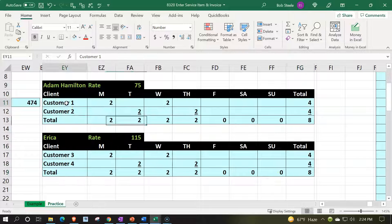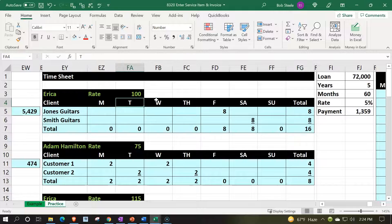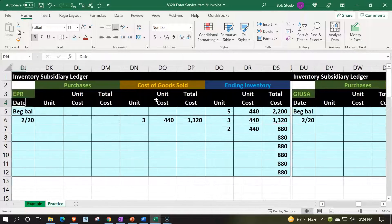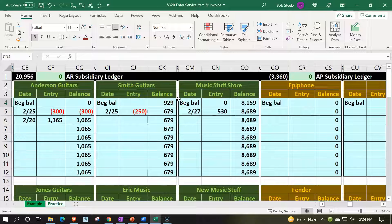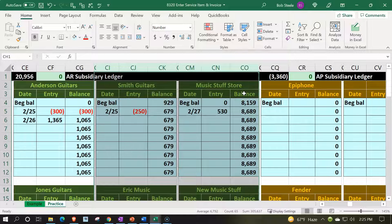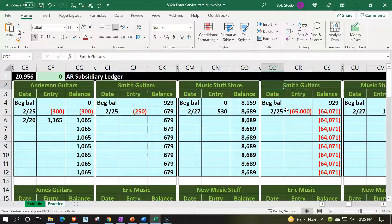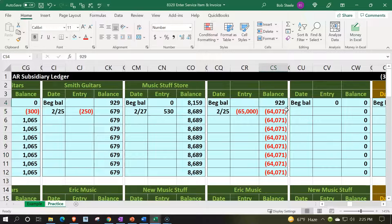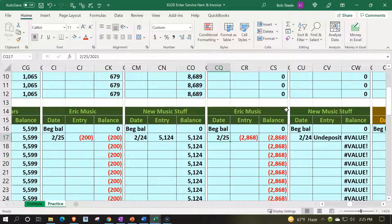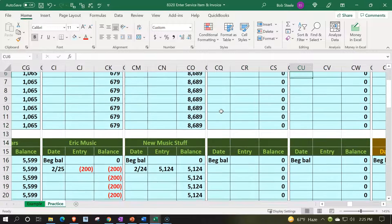We'll bill these four customers in a future presentation. For now, let's add them to our sub-ledger. I'll add four new customers — copying from the existing sub-ledger rows, inserting copied cells, and deleting the prior activity so each starts at zero. We'll name them Customer One, Customer Two, Customer Three, and Customer Four.